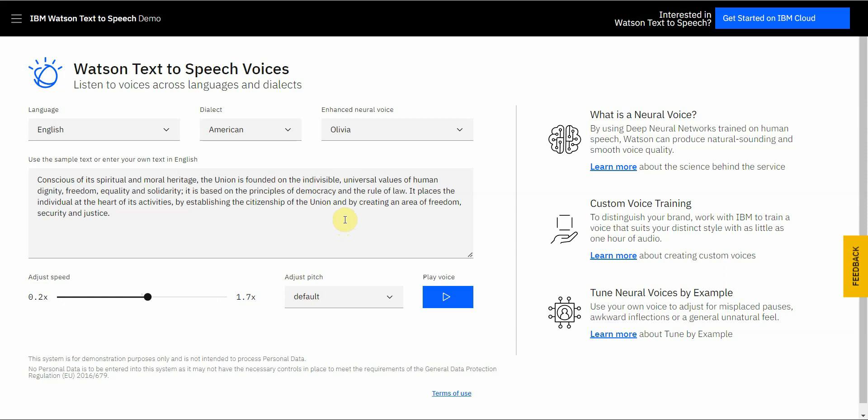The only downside to this is it's kind of a pain in the neck to extract the voice, but I have another video that shows you how to do that. But Watson does have high-quality voices.